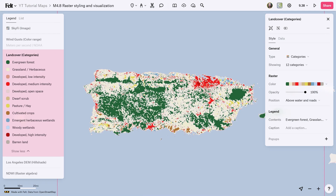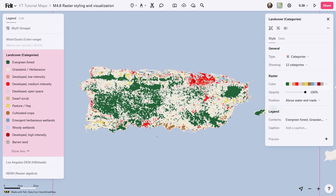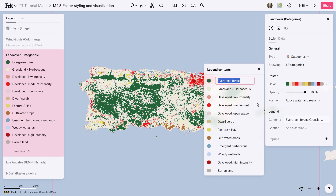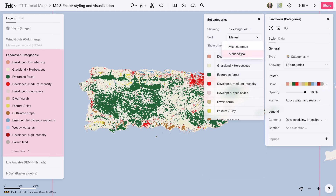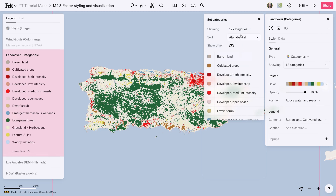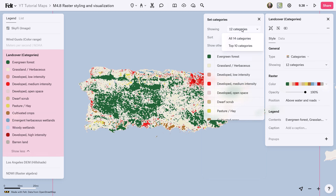Categorical is perfect for representing categorical data such as geology, land use, or crop type. You can manually select colors and customize your visualization by controlling the sorting of colors in the legend and selecting specific ones. Additionally, you can specify the number of categories to display.